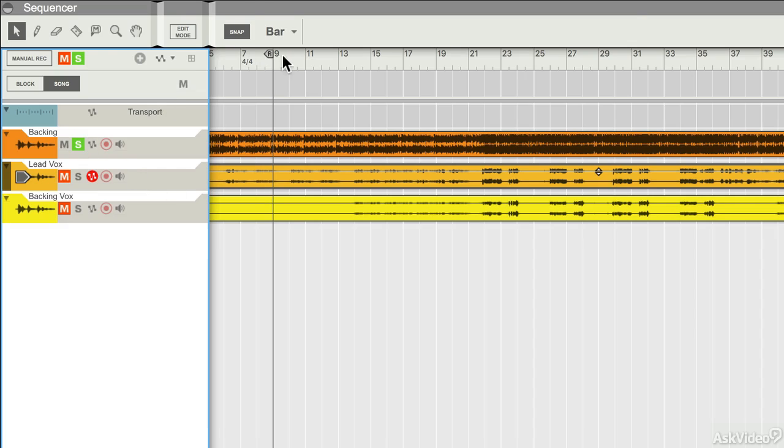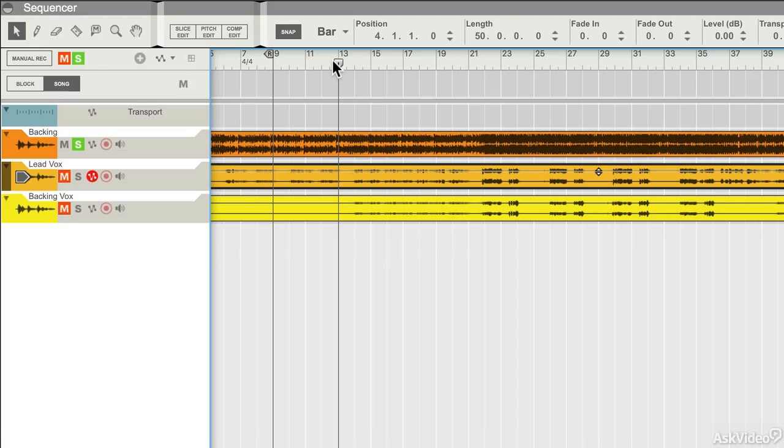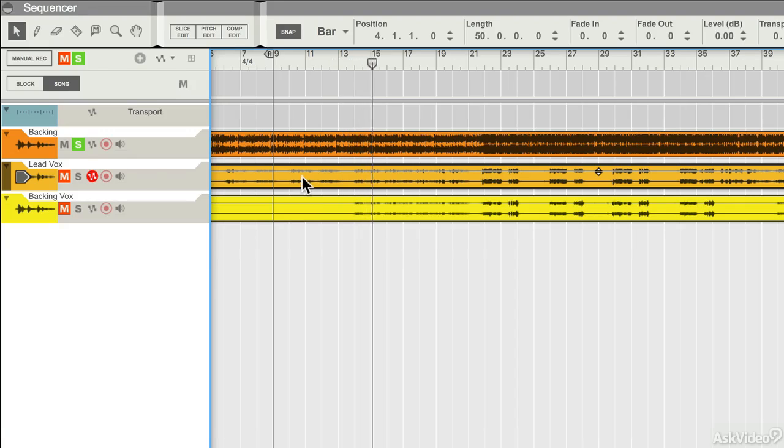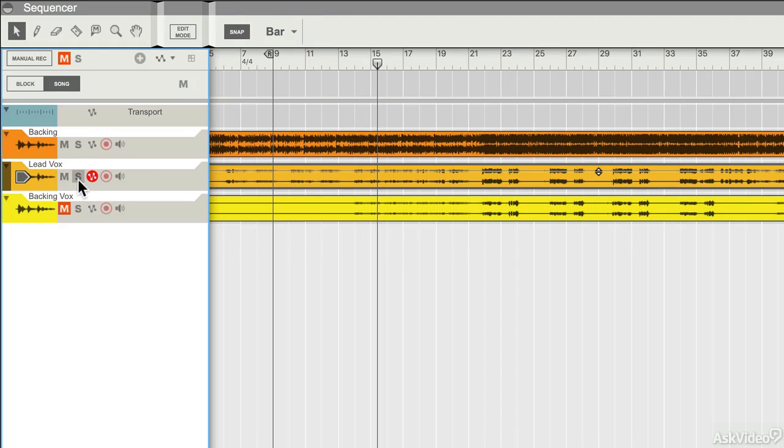So here's my backing track, for example. And of course, these are all synced up because whoever's exported the stems has done their job properly, and I know exactly where everything's supposed to begin and end.